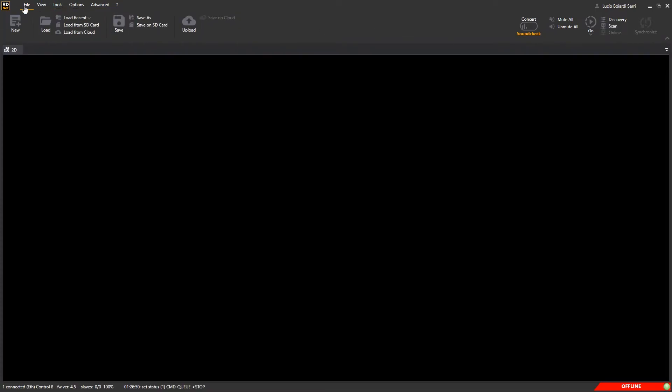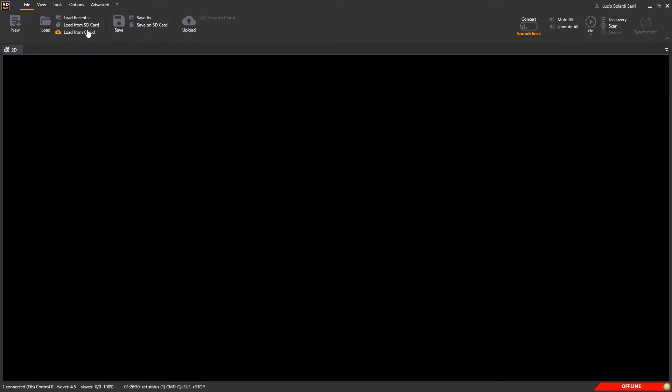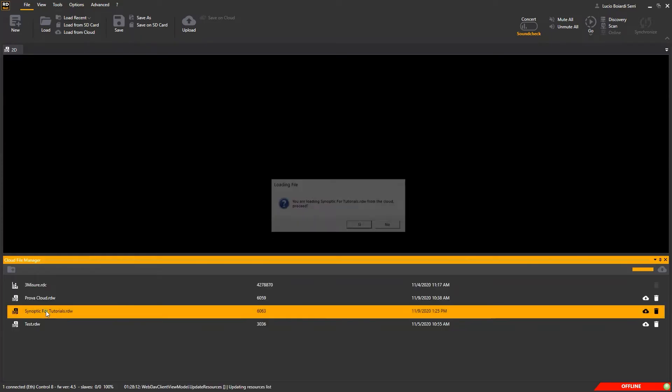From the file menu, you can manage storage, create new designs, save and load them to and from local drives, control SD card if present, as well as from and to the user cloud.